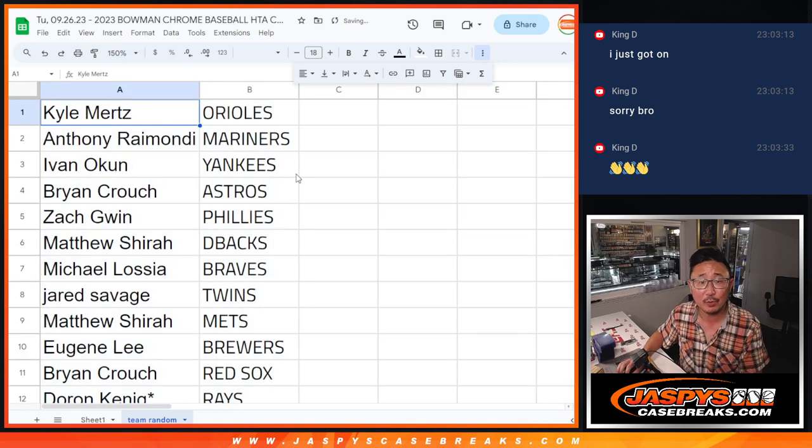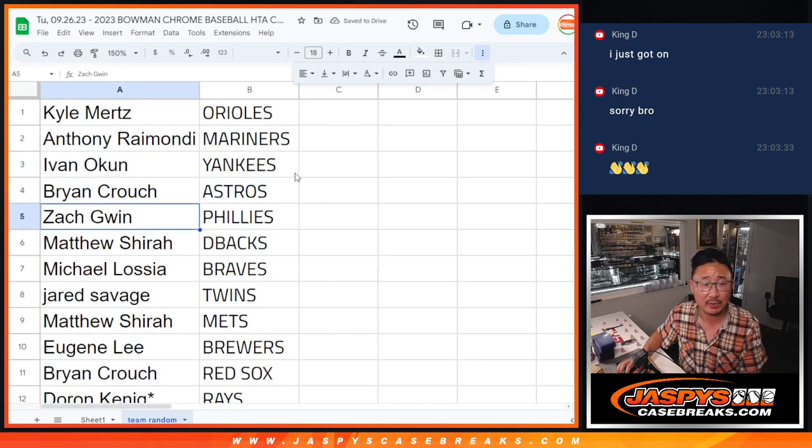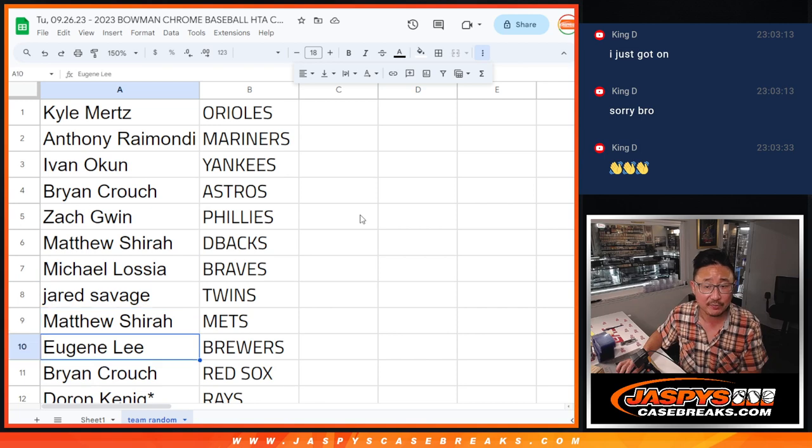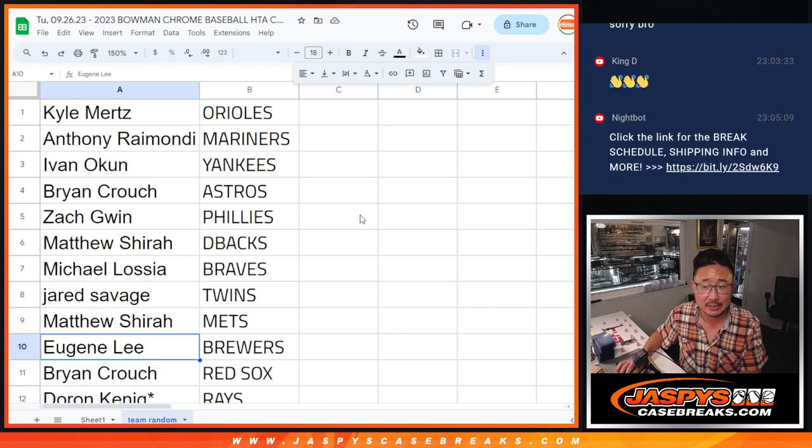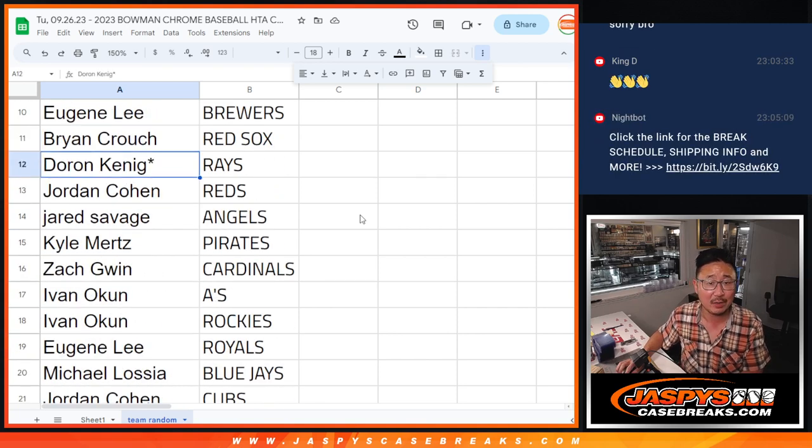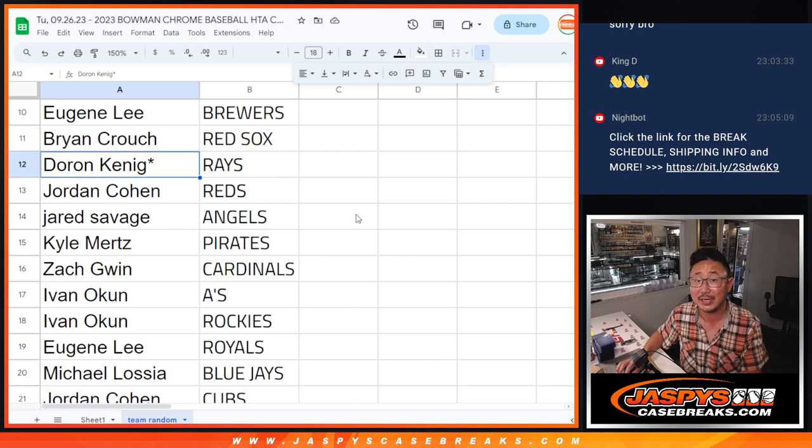So Kyle with the Orioles, Anthony with the Mariners, Ivan with the Yankees, Brian with the Astros, Zach with the Phillies, Matthew with the Diamondbacks, Michael with the Braves, Jared with the Twins, Matthew with the Mets, Eugene with the Brewers, Brian with the Red Sox, King D, close it out,